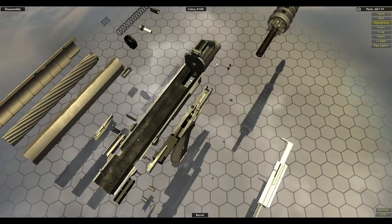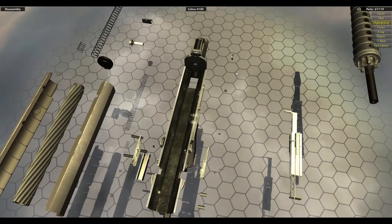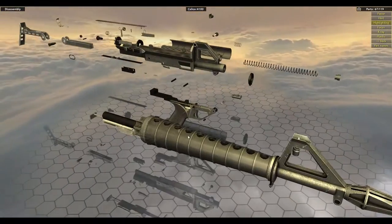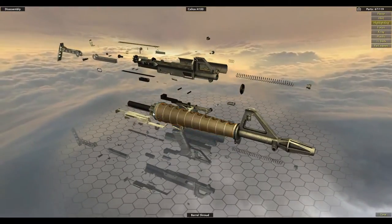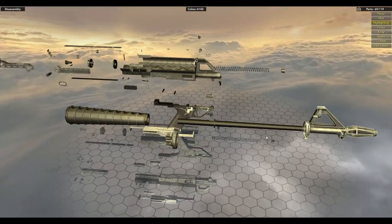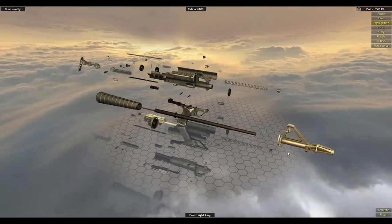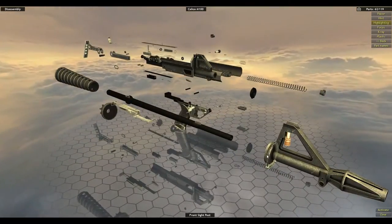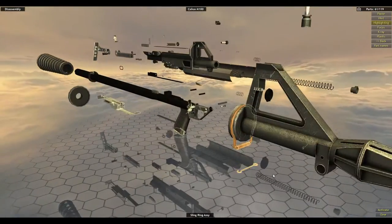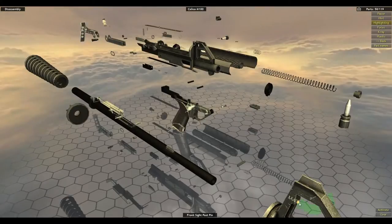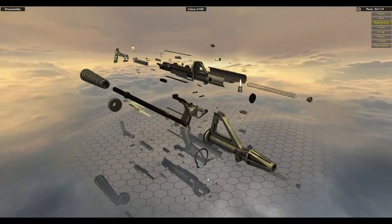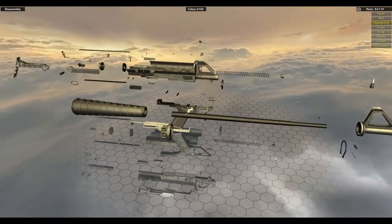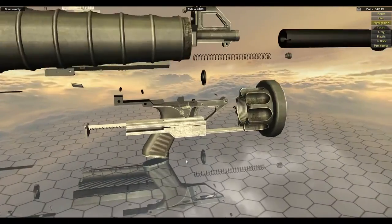Oh, the whole barrel comes out there. That's interesting. This piece, just the barrel nut comes off first, then the barrel shroud, then the front sight assembly. Front sight post, slide ring assembly, and front sight post pin. There's also barrel key there.